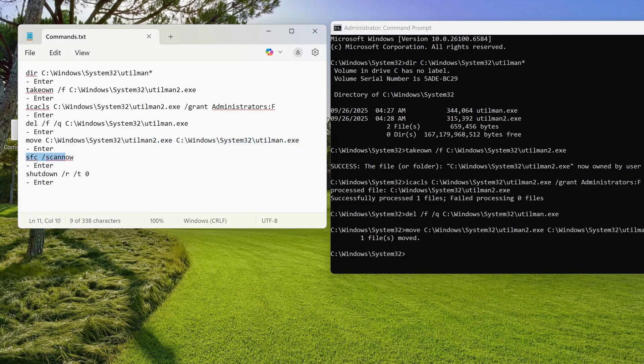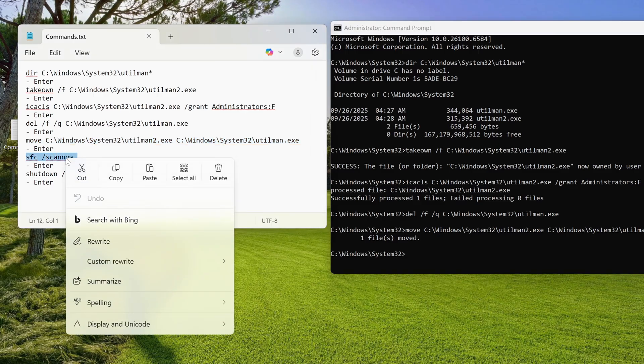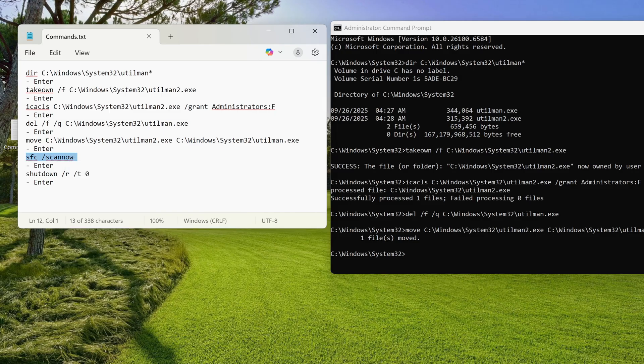This command will eventually run the Windows system file checker and automatically attempt to repair the files. Please wait a bit for the scan to complete.